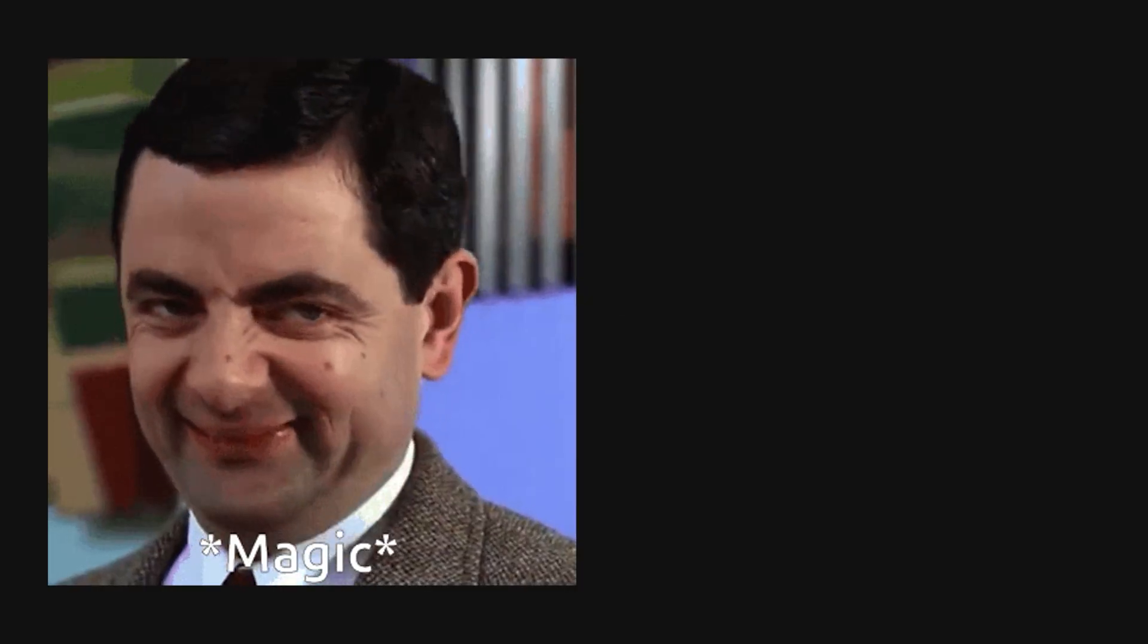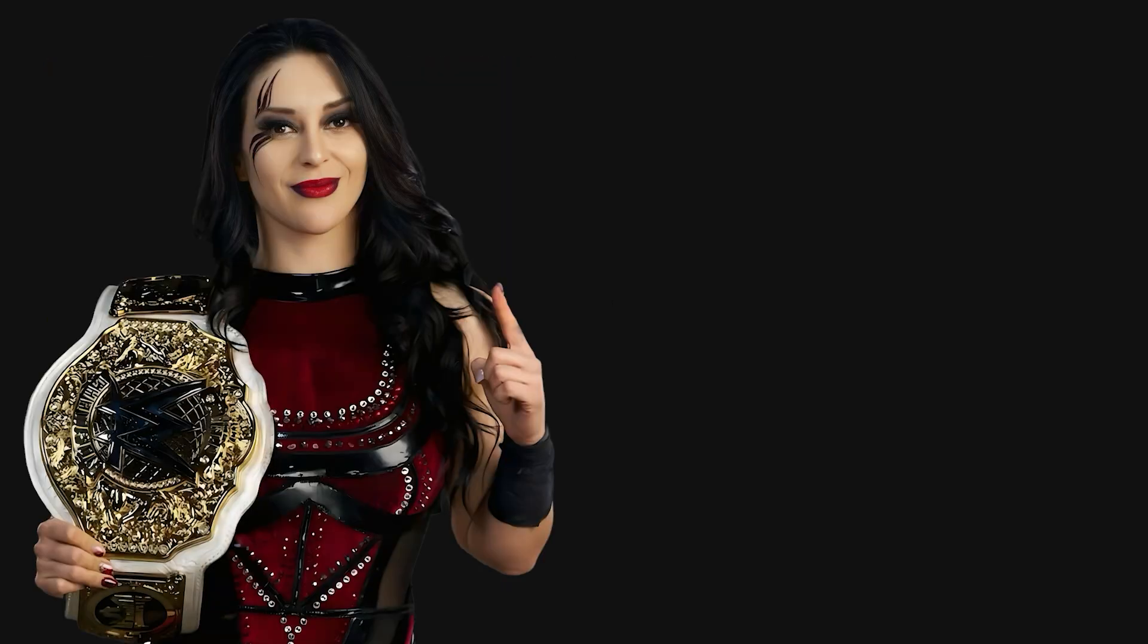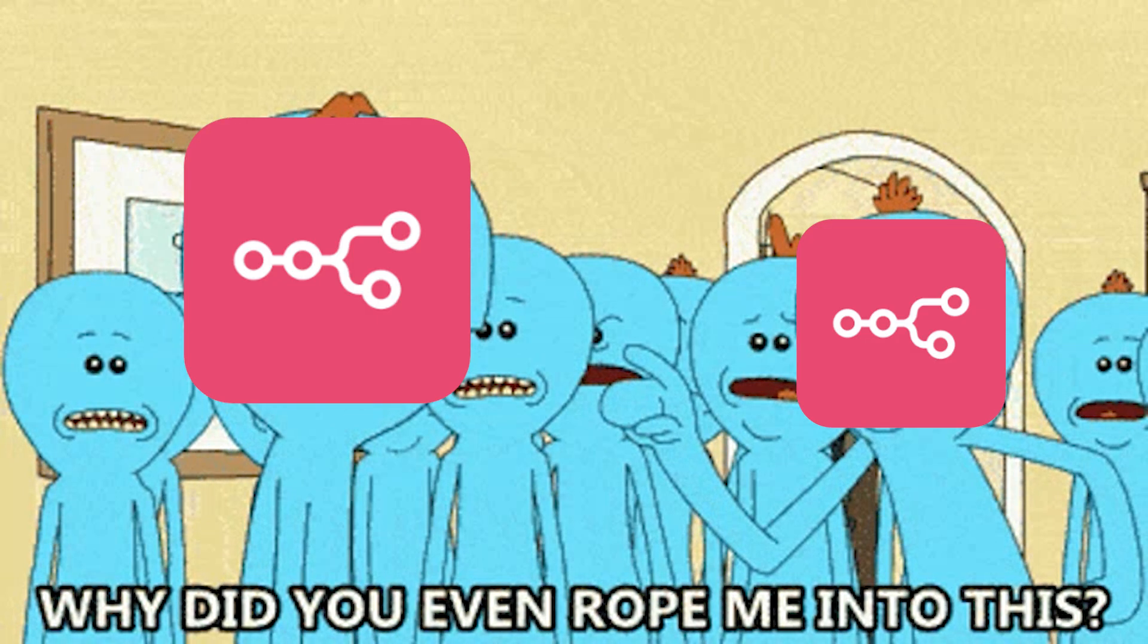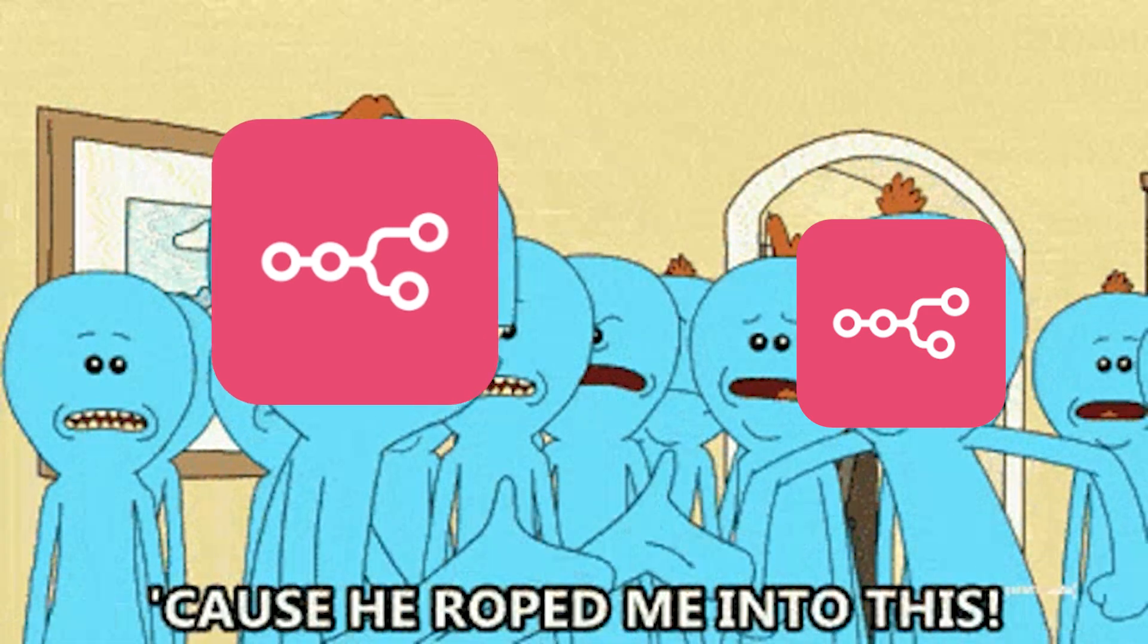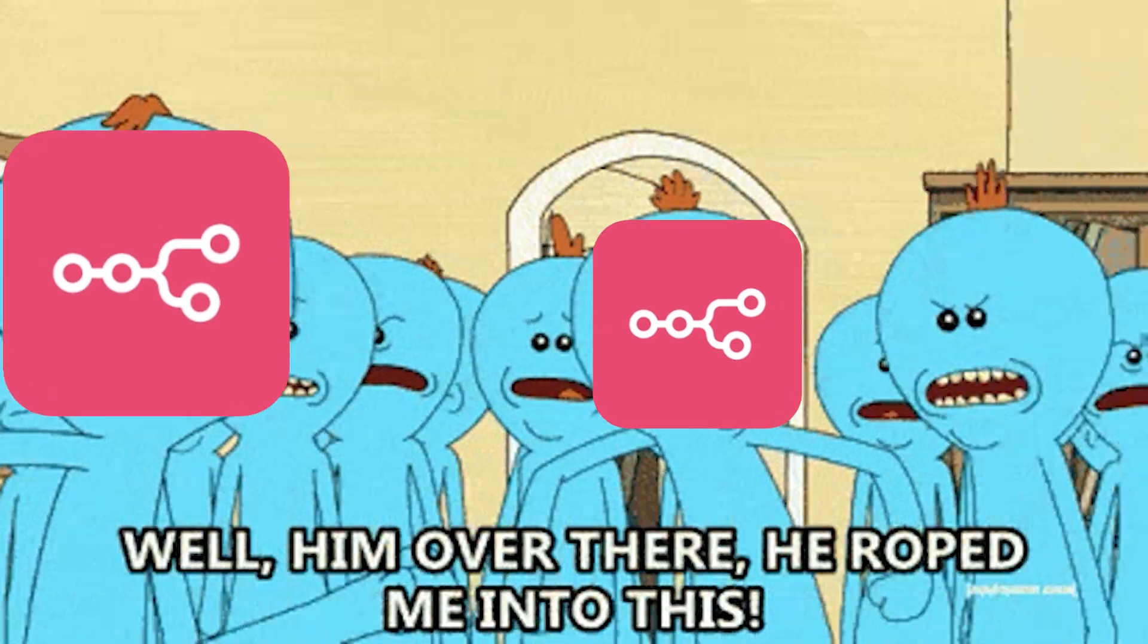The magic really starts when you chain automations. You can have one workflow scrape data from an API, trigger another workflow that processes it, and a third that publishes the results to your internal tools.